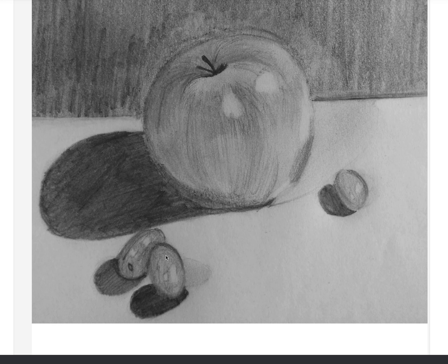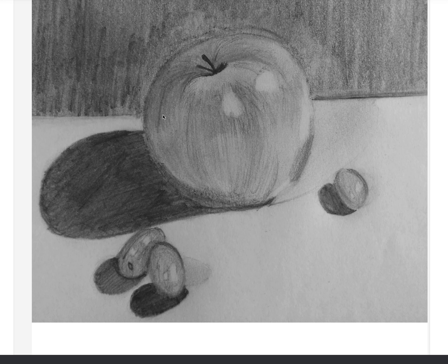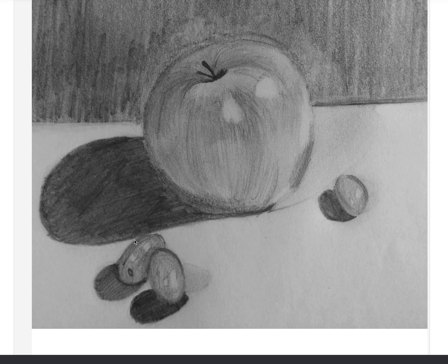First you need to measure all the elements that you see in your composition in different values. Remember the value scale that you did in color theory design — how light and dark a color is, that we measure in terms of value. After measuring that, the first thing you need to do is block all your form shadows and cast shadows.